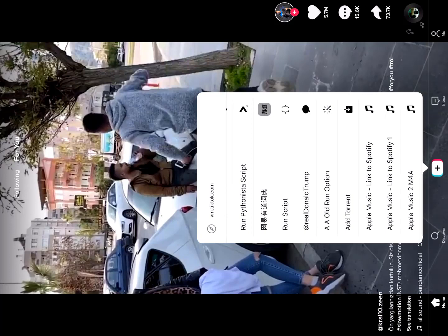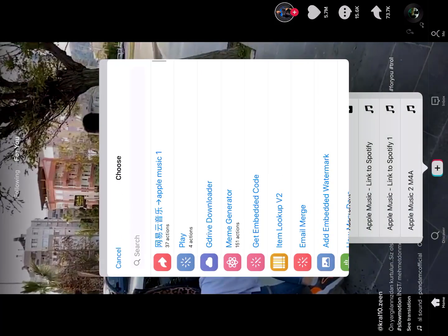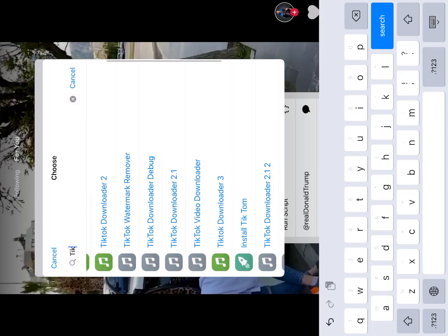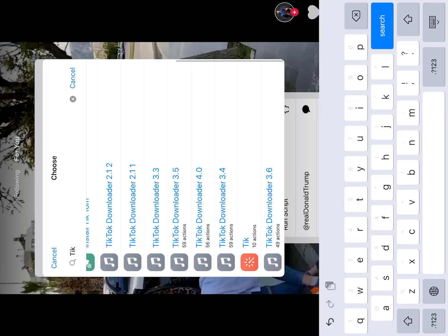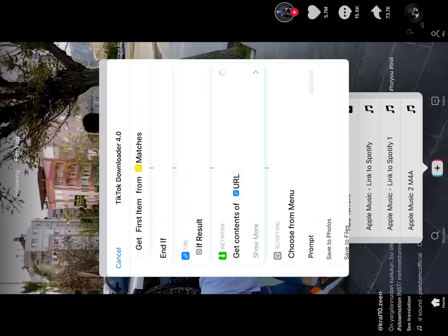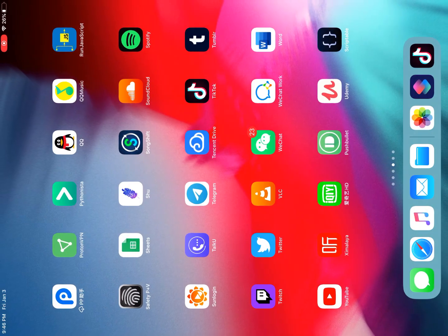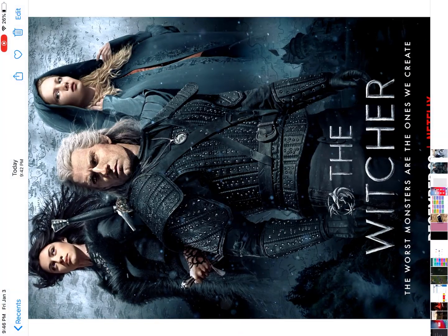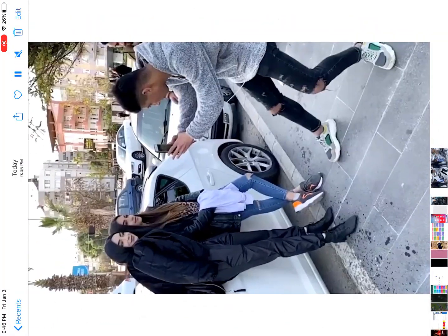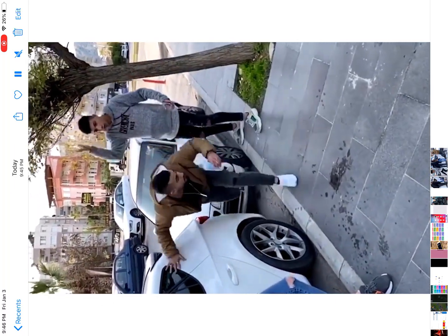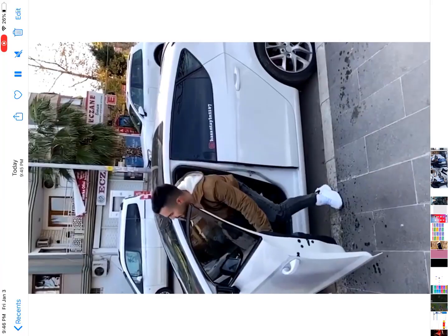I tap the share sheet, find the 'run option' shortcut, tap it, and search for my TikTok download shortcut — it's version 4.0. It has started to download. Let's save it to the Photos app.